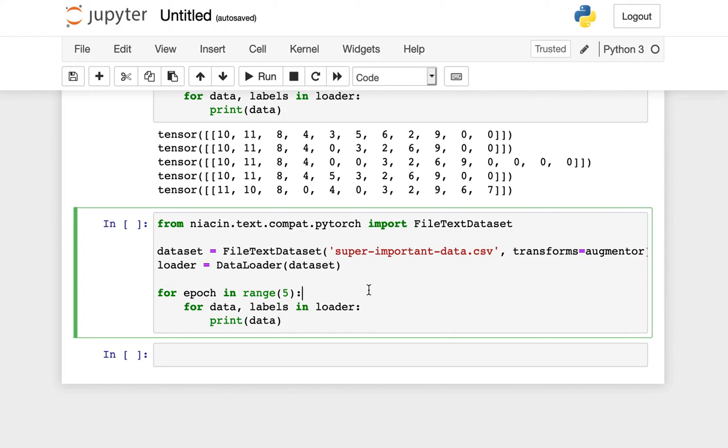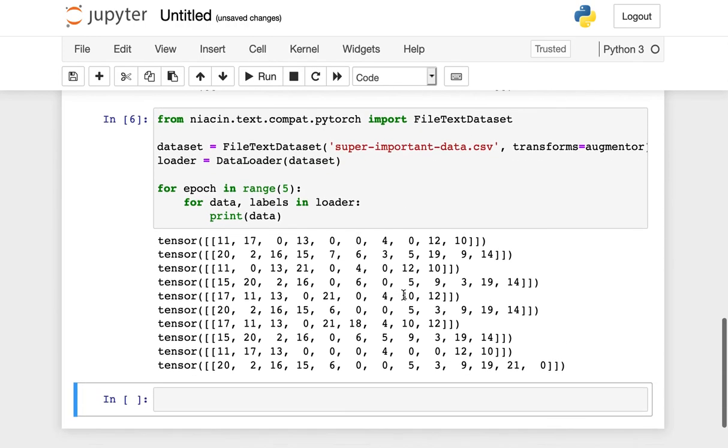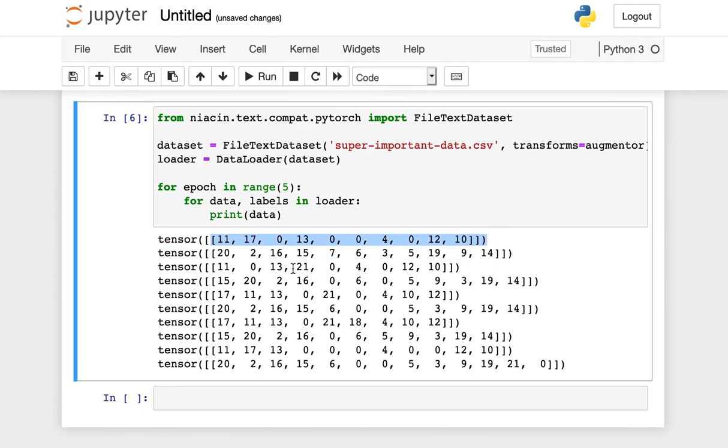We can create a dataset using the file text dataset class from Niacin, again, passing in the rand augment augmenting class as our list of transforms. And when we read our data and labels, we see those transformations again, random sets of them applied to the outputs returned to us as PyTorch tensors.